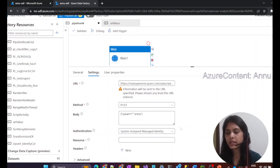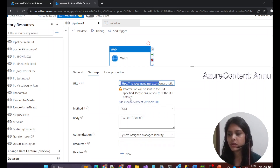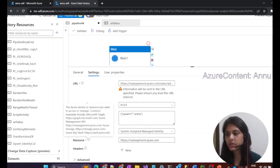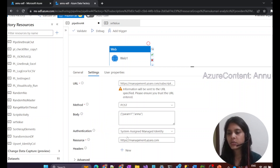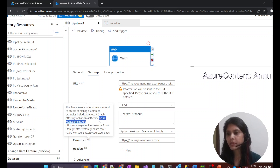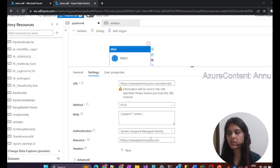For authentication we are going to use system assigned managed identity, and in the resource field we need to provide this URL. This basically means we are going to access this resource when we make the POST request call. The Azure service or resource that you want to access or manage needs to be provided here. For example, if you are calling Microsoft Graph you provide that API URL, and if you are using Azure Management API you use management.azure.com — which is what we are using here.